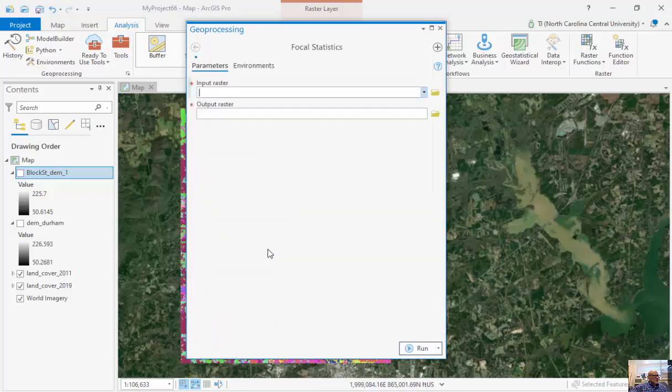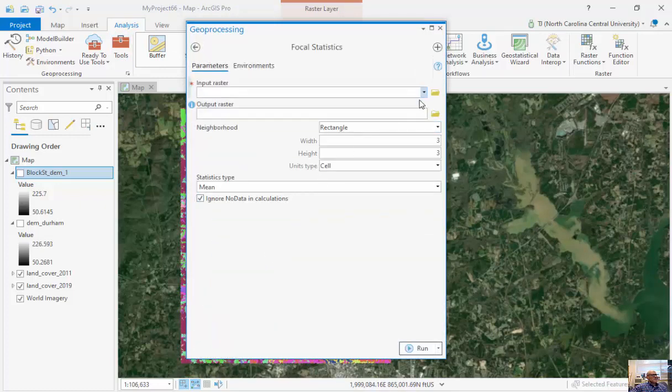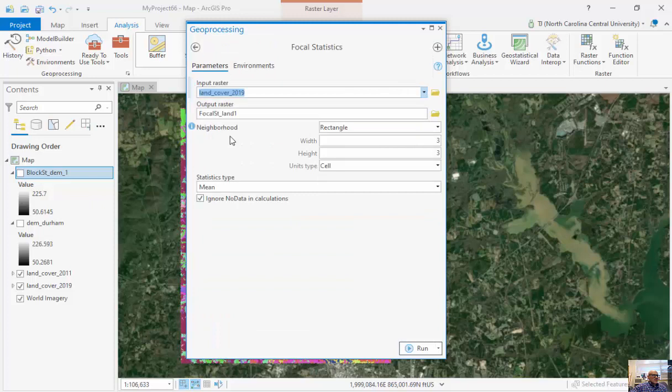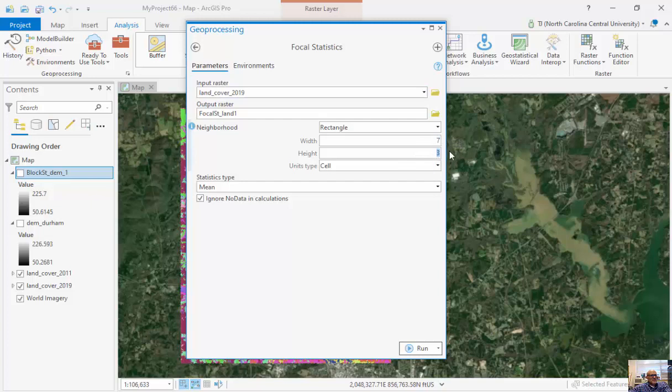I'm going to run to focal statistics, input raster. I'm going to look at my land cover. And I'm going to look at this particular land cover. I'm going to run a, say, a 7x7.